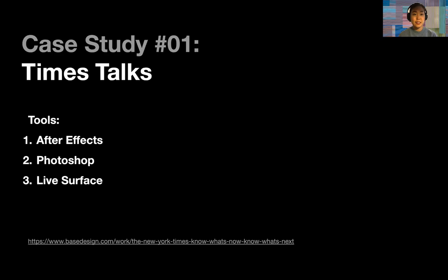The first case study is Times Talk, a New York Times series where they bring journalistic rigor onto a live stage. The tools this studio used to document this project — which covers branding, a website, and digital strategy — are After Effects, Photoshop, and Live Surface. These are all tools you have accessible on your own laptop. It's worth noting that Live Surface has a free one-month trial. Also, on the bottom of every case study I include a link so you can see the entire sequence of images on the studio's website.